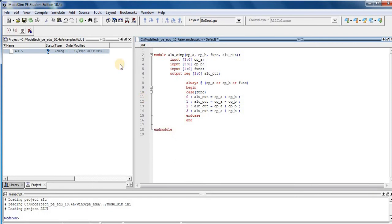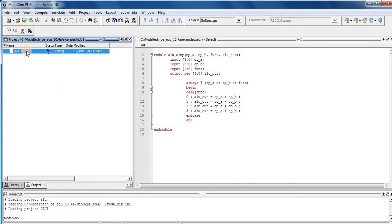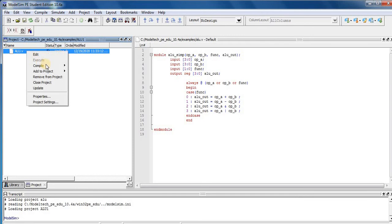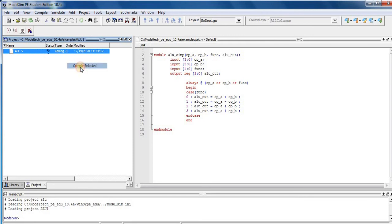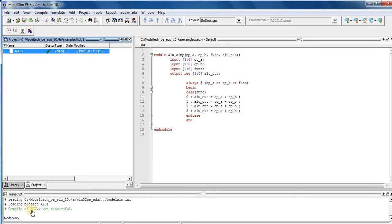And after this, press Enter and save the ALU module. So here for compile, right click here, Compile and select it. So here is compile of ALU.v was successful.